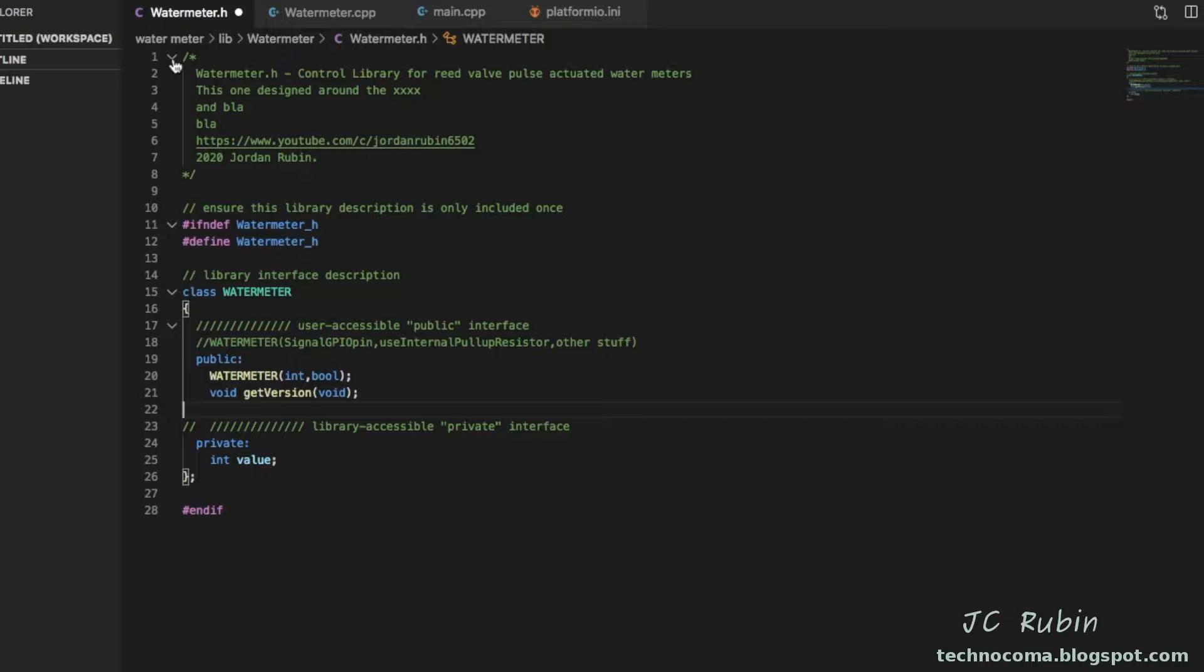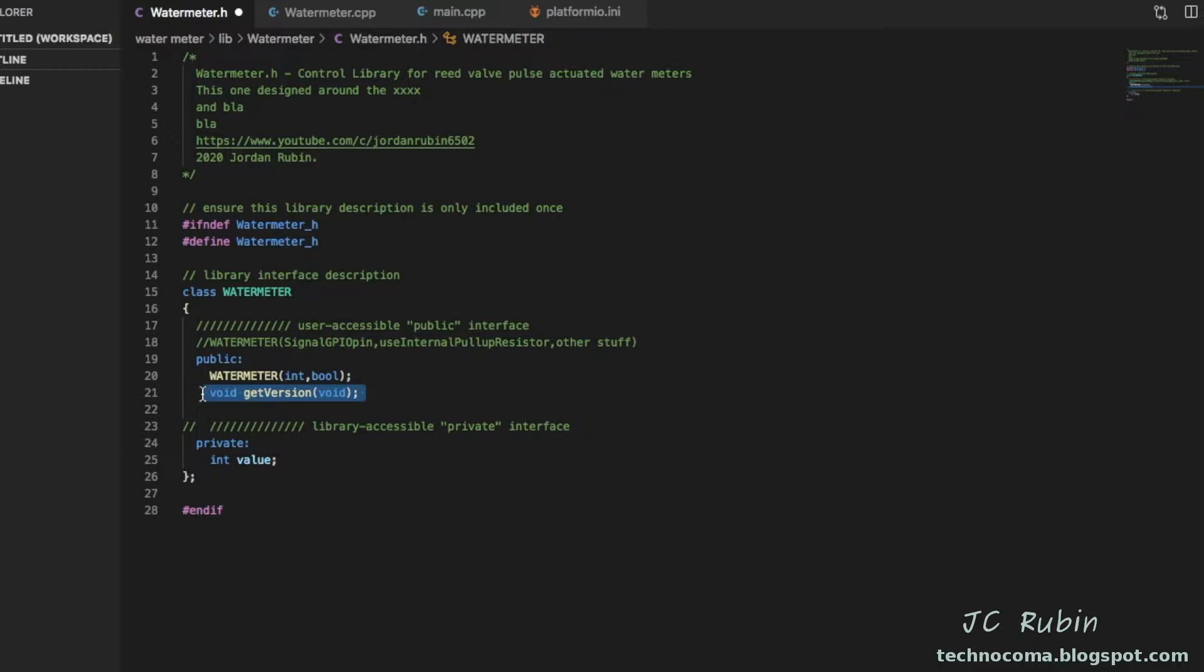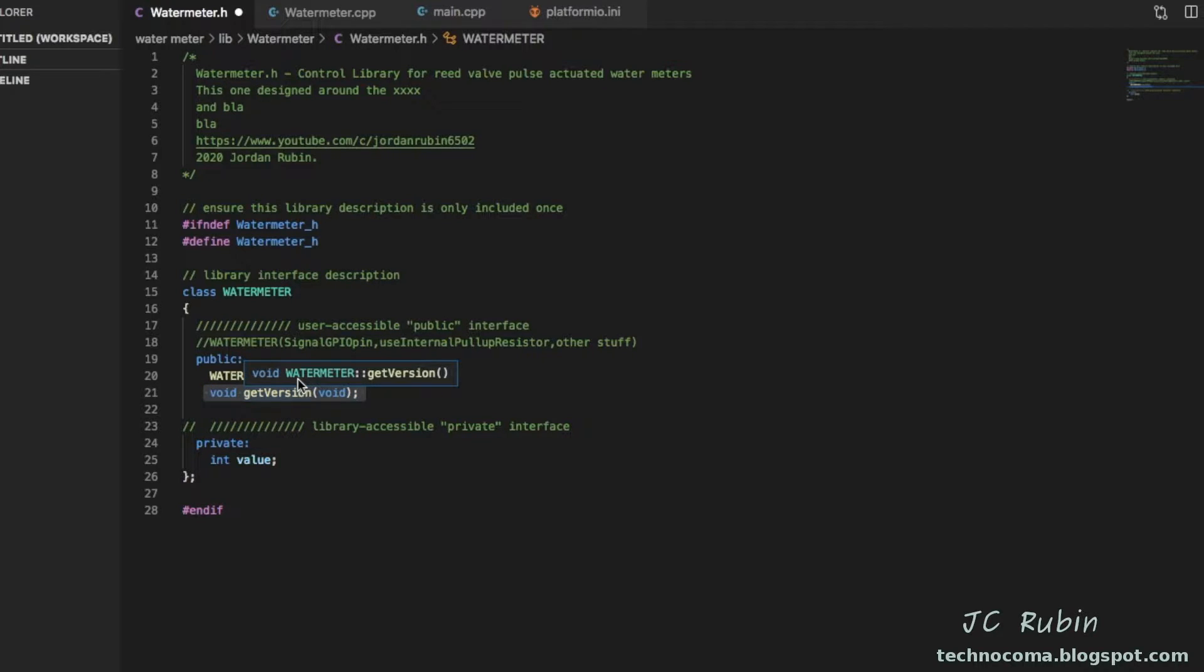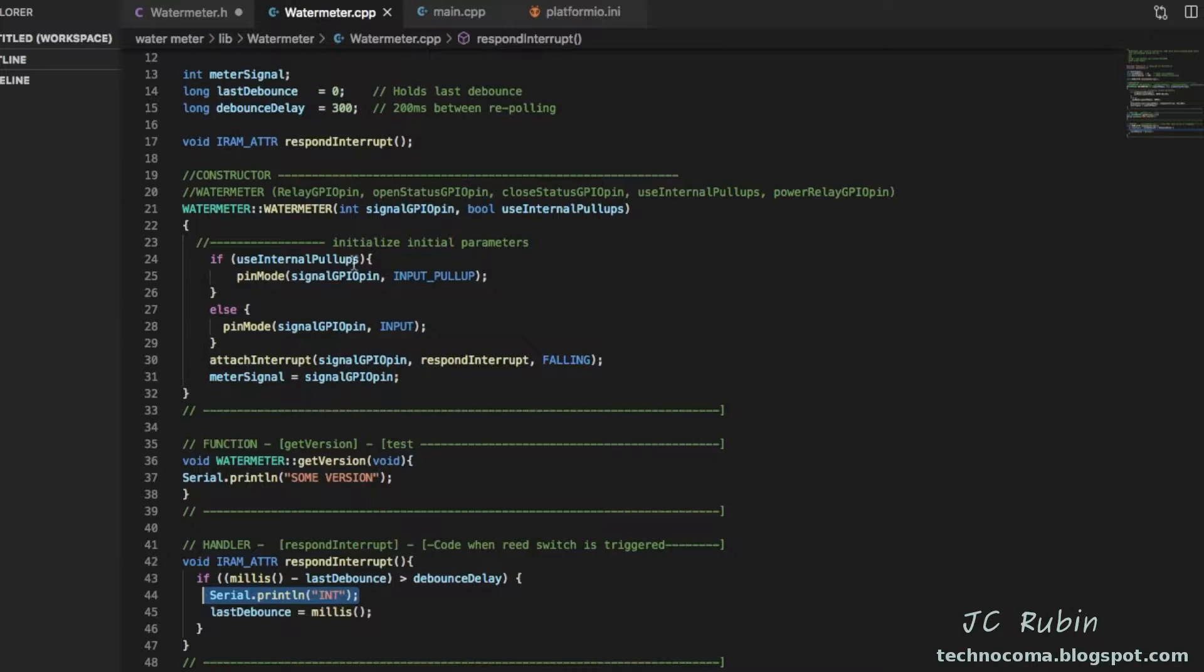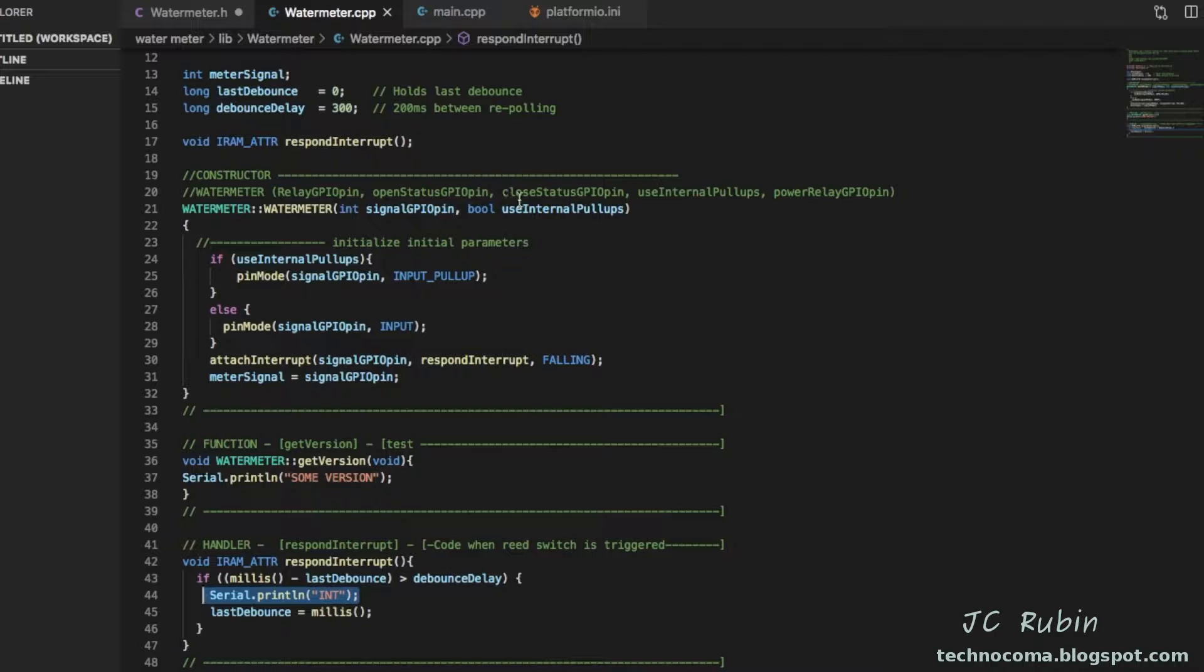I start with my get version. I throw this into all my new libraries just so I have something to work with. I already have two parameters and I'm going to discuss those now. One parameter I already know is that GPIO pin that we talked about earlier.